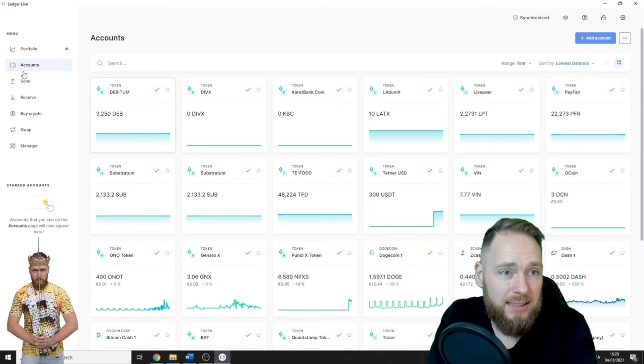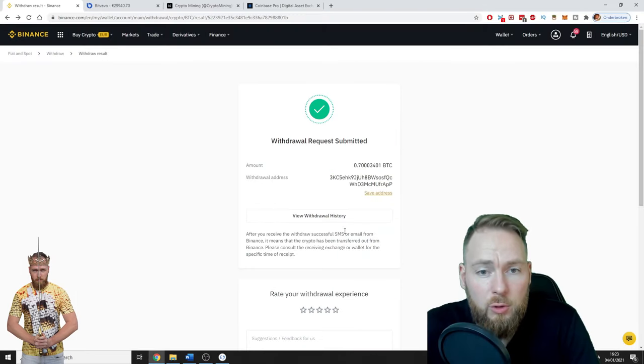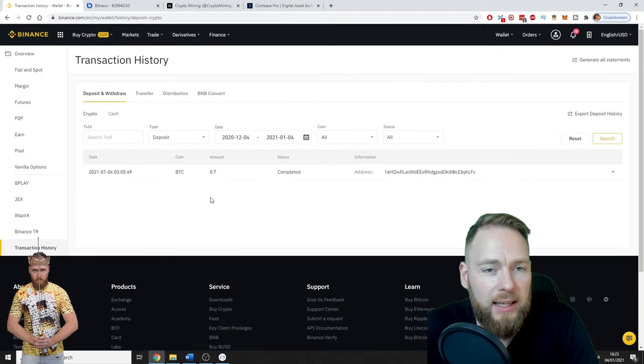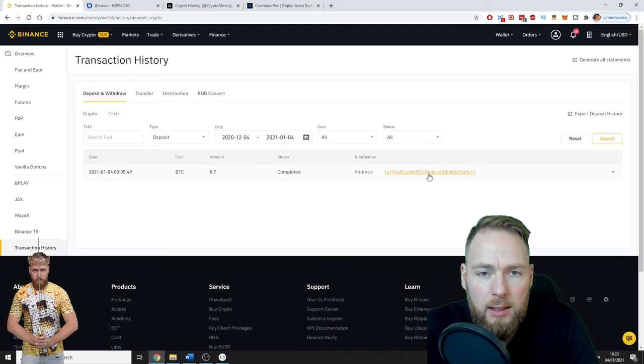So it's as easy as that. To view your withdrawal history, you just click here, and you click there on the address, and then you will see all information.